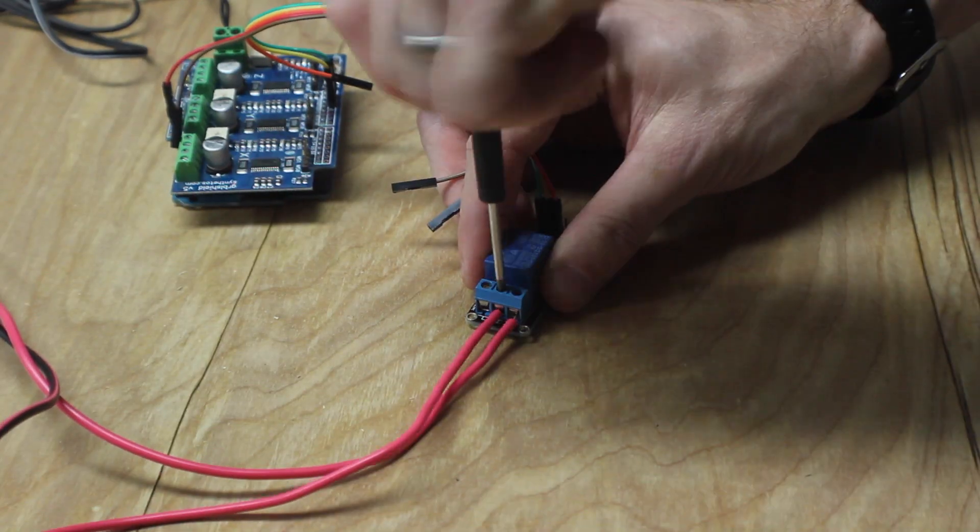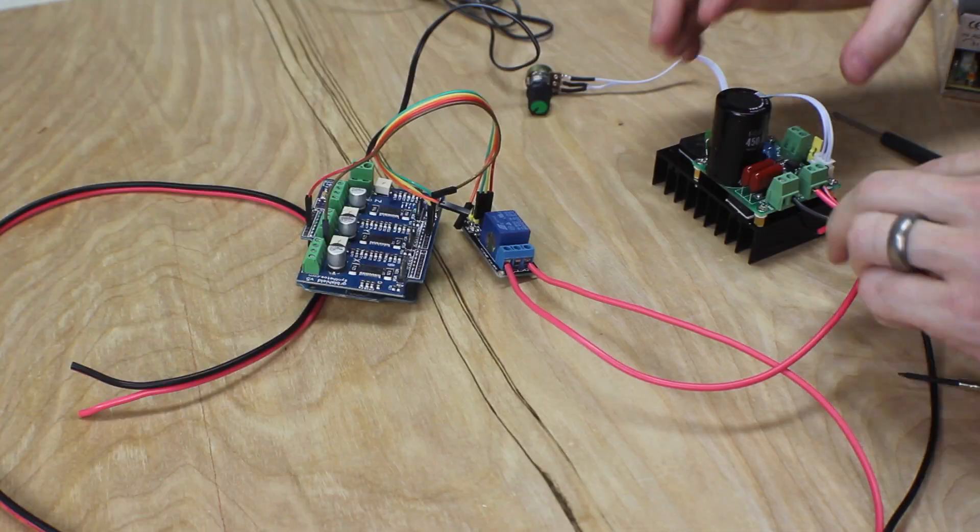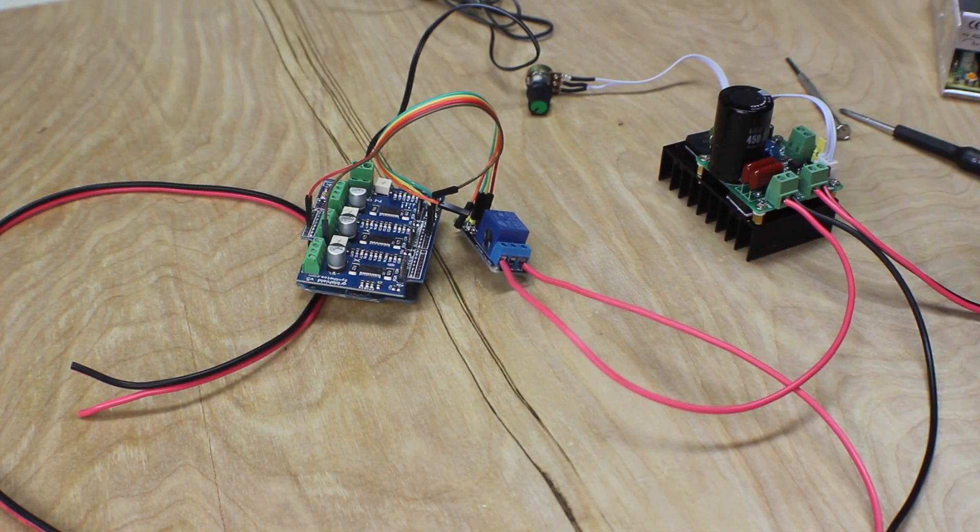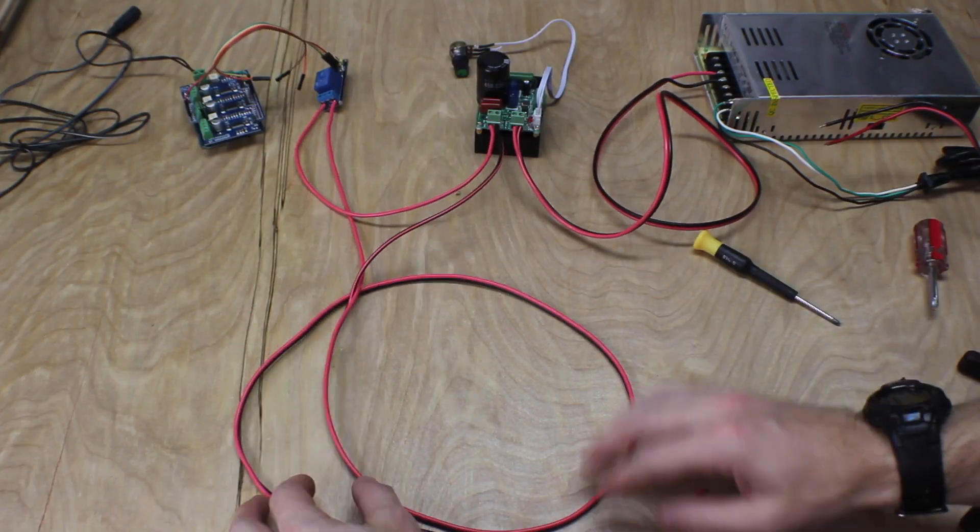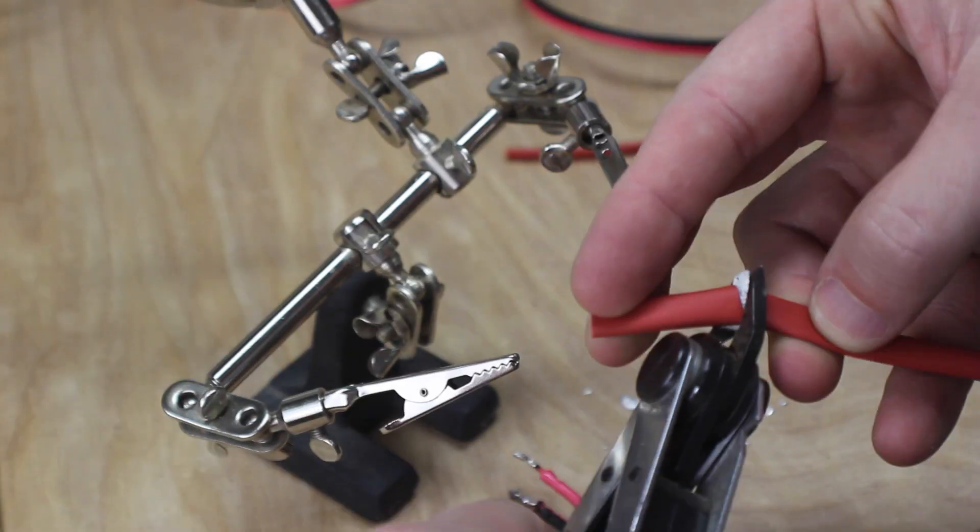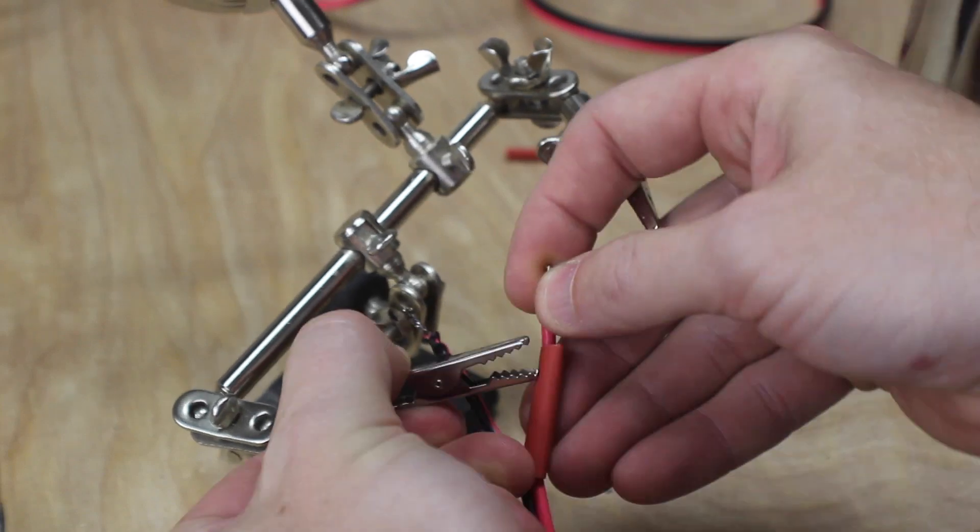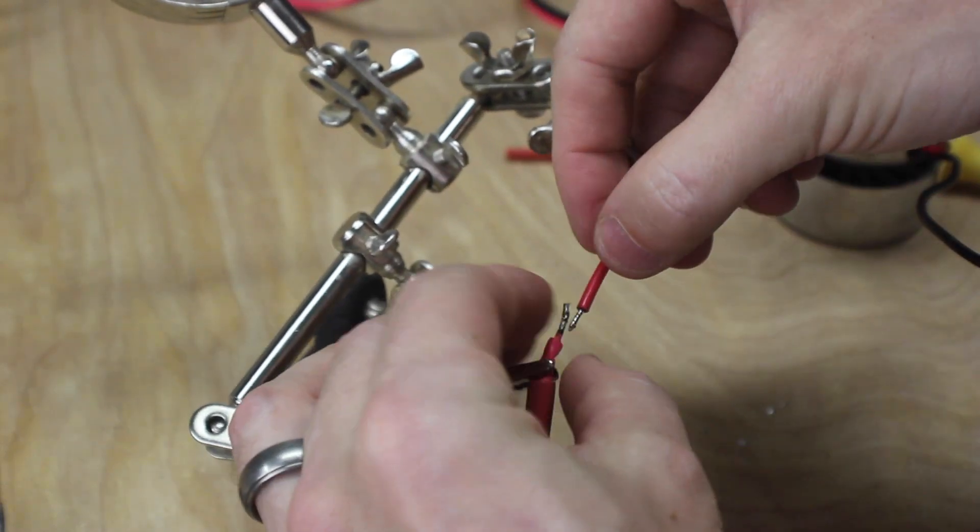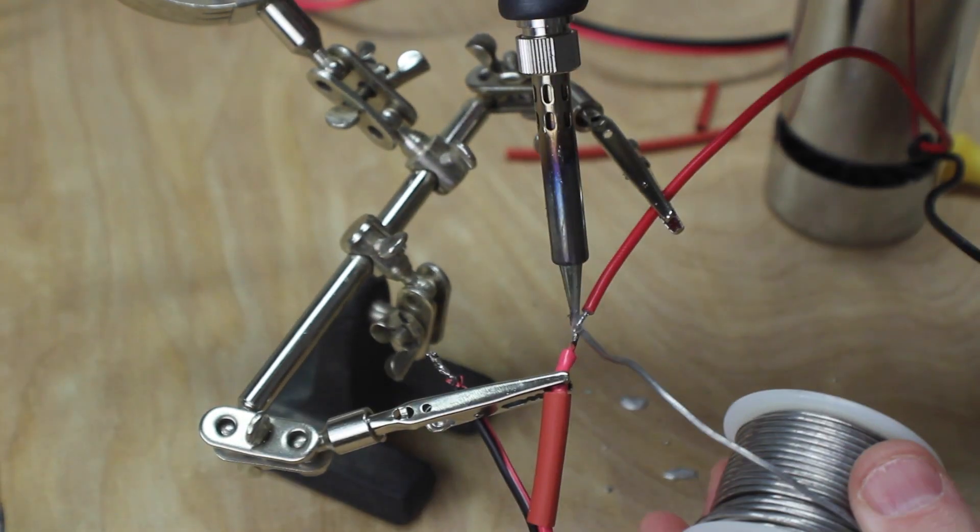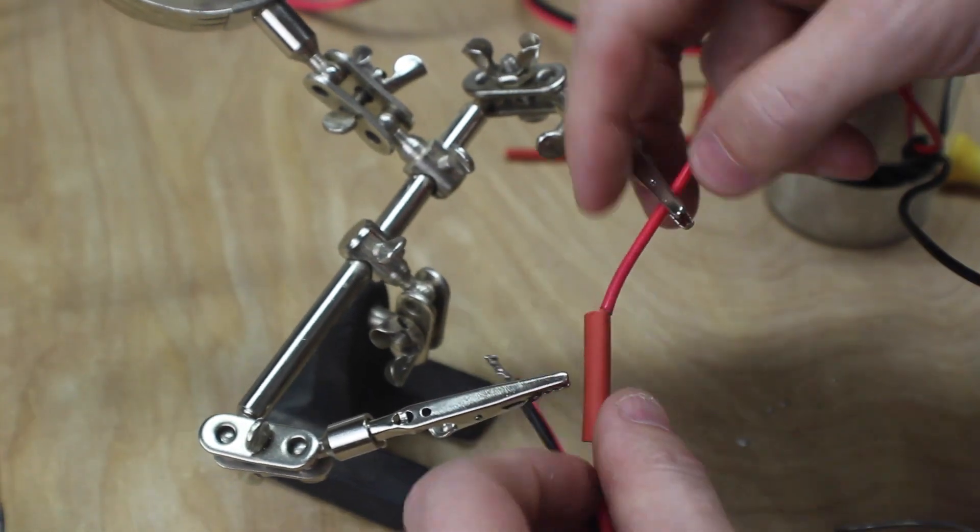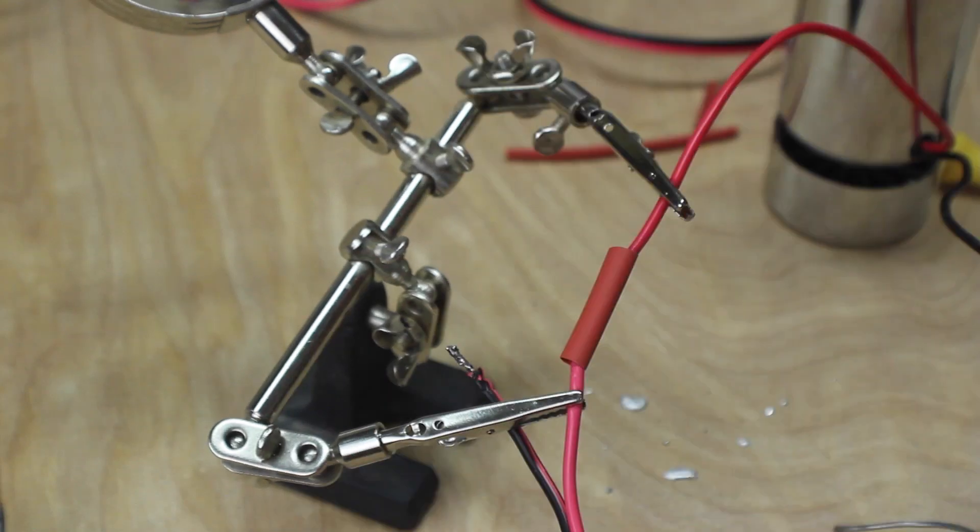When you go to connect the spindle you want to use a long set of wires so that once it's on the machine it has plenty of slack so that it can move around with the gantry on the machine. Solder the ends together to the spindle and then cover up the joint with some heat shrink tubing.